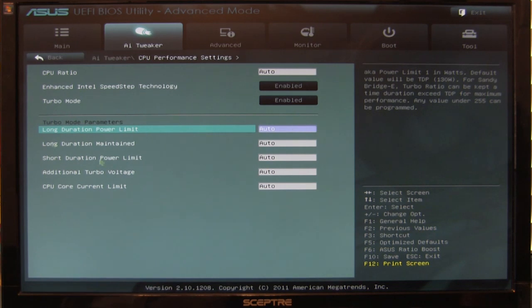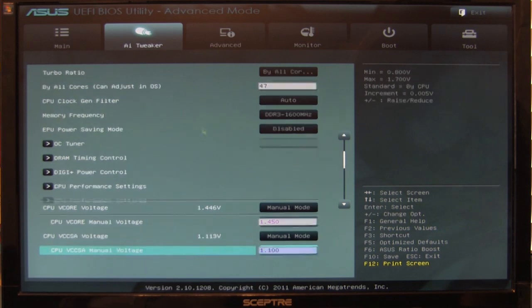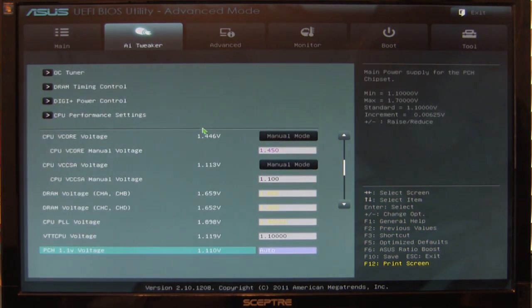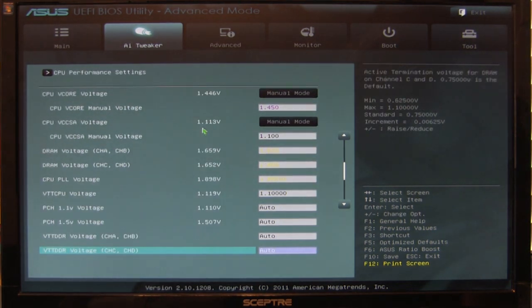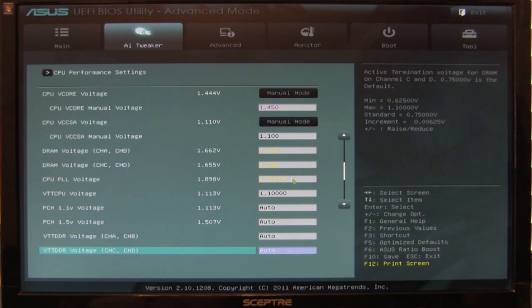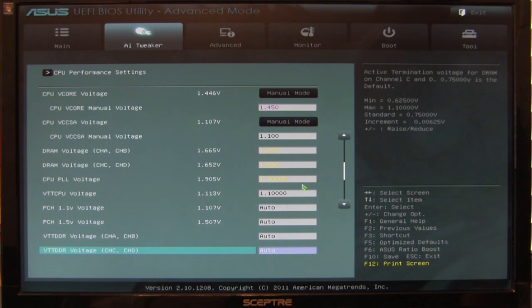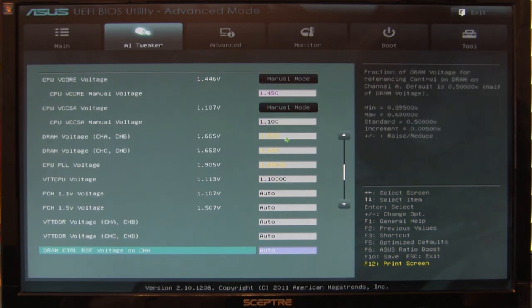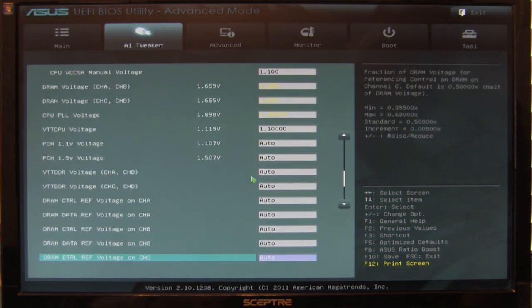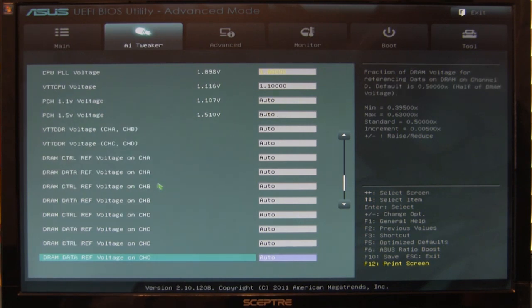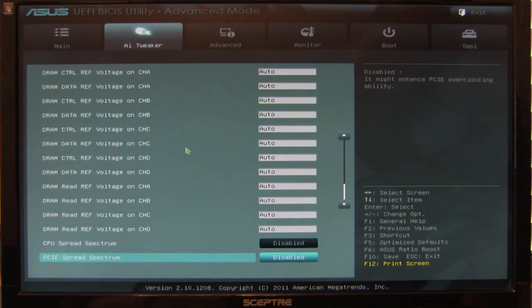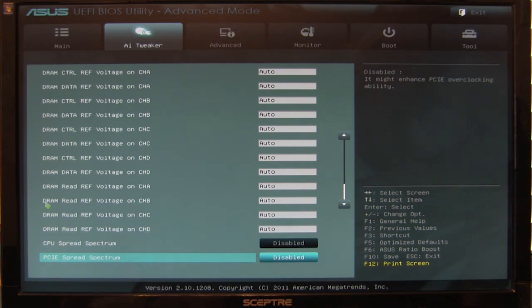You have your options here: turbo mode parameters, whether turbo mode is enabled or disabled. All your voltage settings are here and very easy to see. Color profiles are nice and not overbearing or difficult to read, except the warning yellow which is a little hard to read at first glance. Then you move down to your data and control voltages for your different memory channels, CPU spread spectrum, and PCIe spread spectrum.